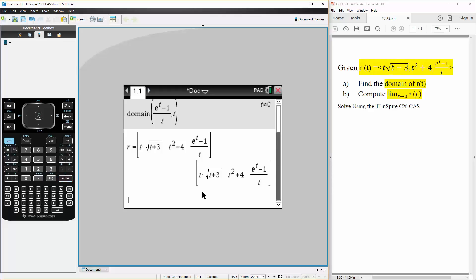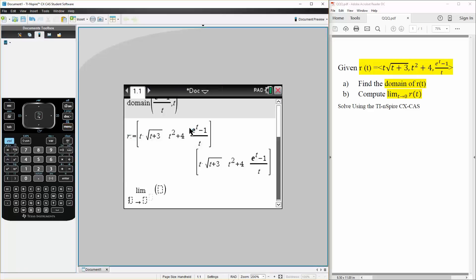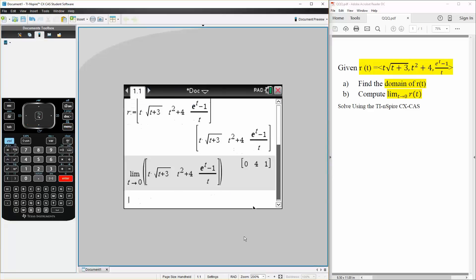And now, we can simply say, menu, calculus, limit, simply hit enter, and there's our answer. This is the limit as t approaches 0 for r(t).